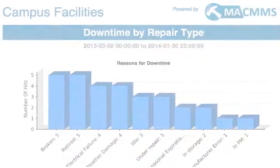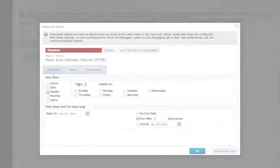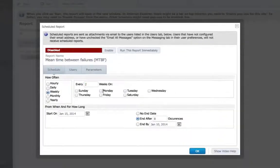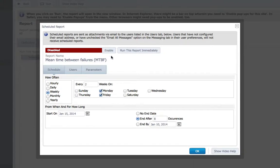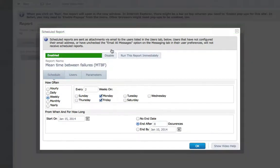And always stay on top of your data by having your maintenance reports sent automatically to your inbox before that big production meeting.